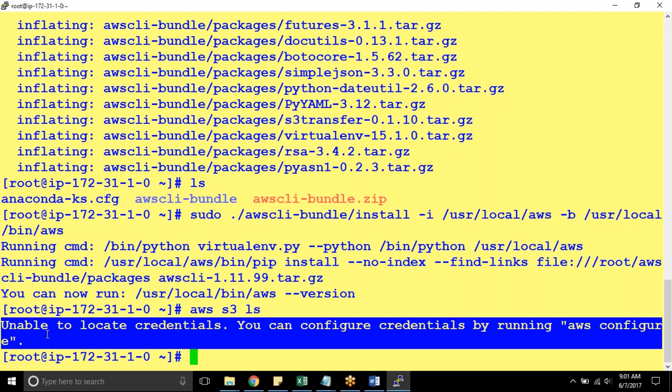Just follow our next video how you can use IAM roles because using AWS credentials, I mean to say access key ID and secret access key is not your best practice. So we skip that video and we directly creating a video for how to use IAM roles to access S3 buckets from EC2 instance.